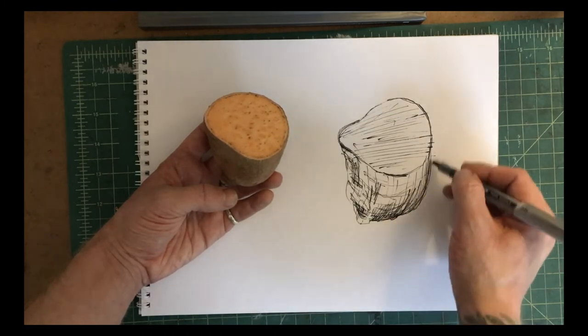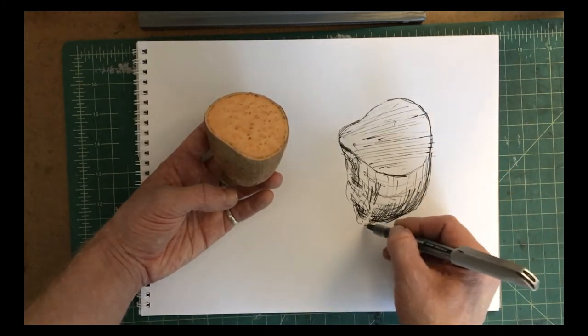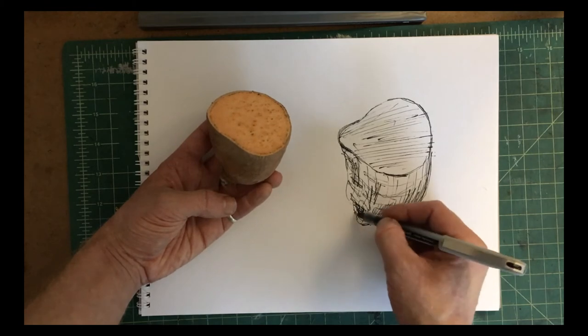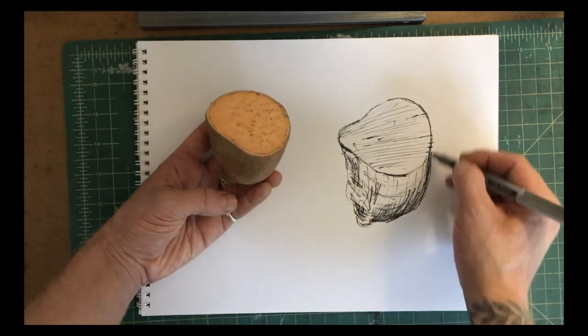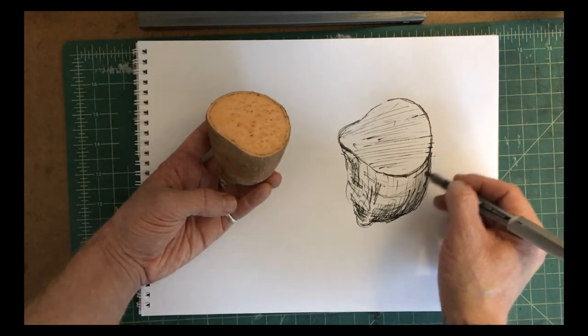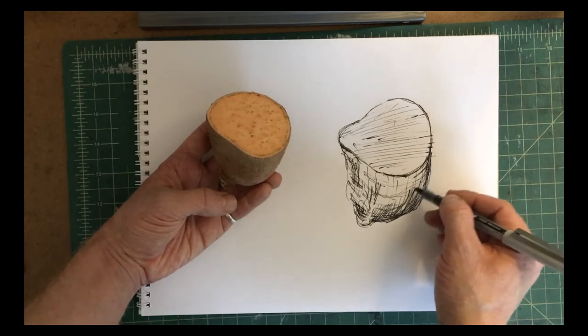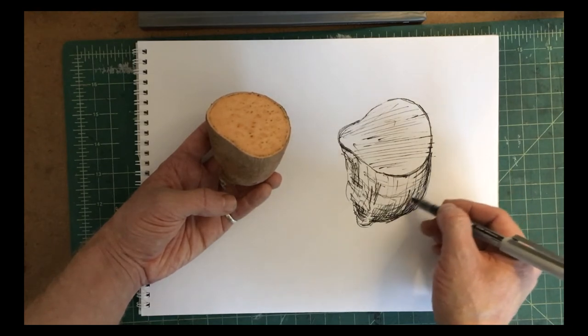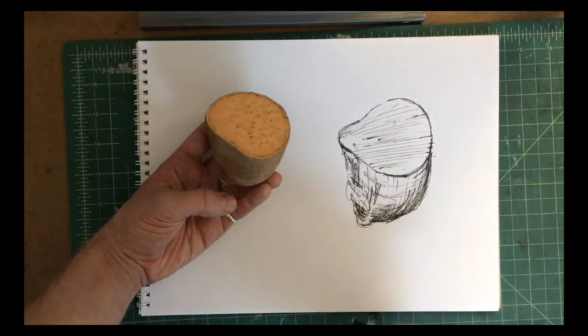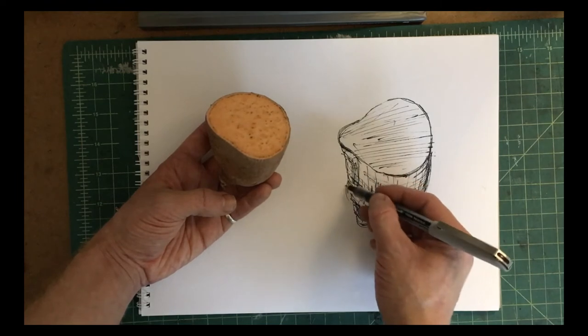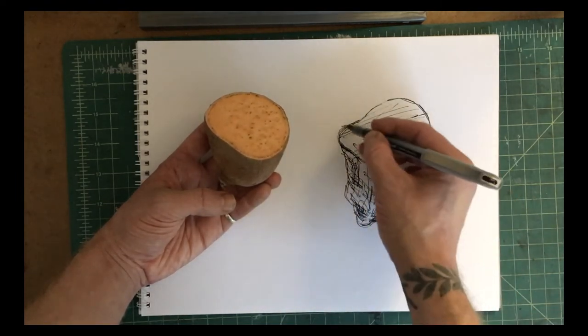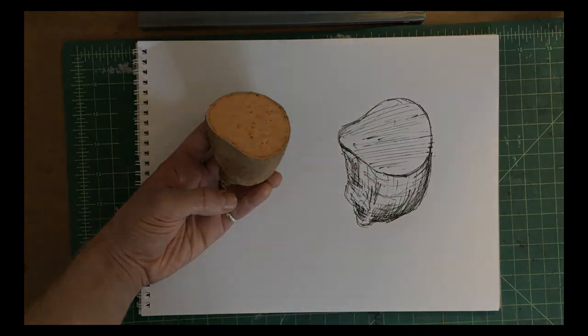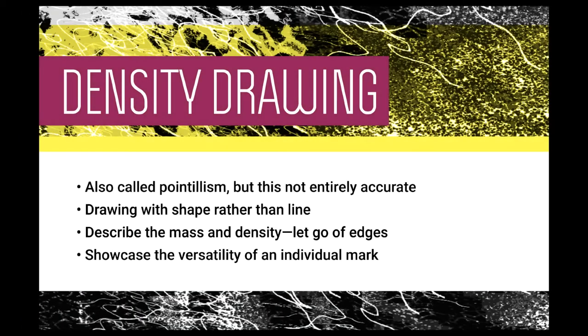In this way, I'm trying to get at the idea of weight and shadow, although I'm not really depicting the shadows. This is more about how the form feels in my hand as I hold it and also the sense of weight that comes through by looking at it. So a few more lines for finishing touches. And lastly, we'll explore density drawing.